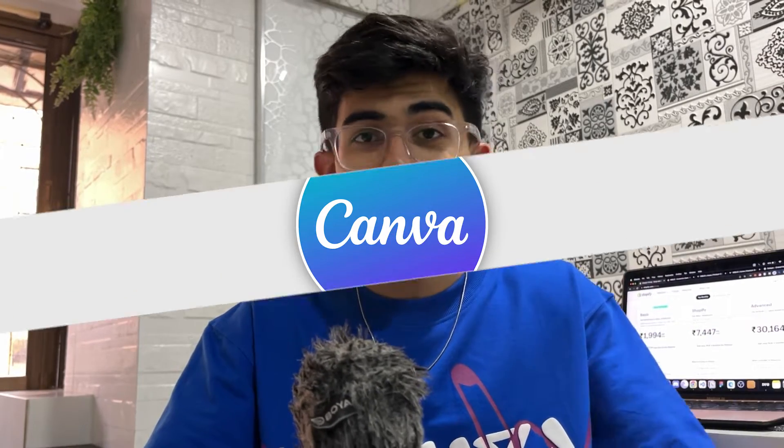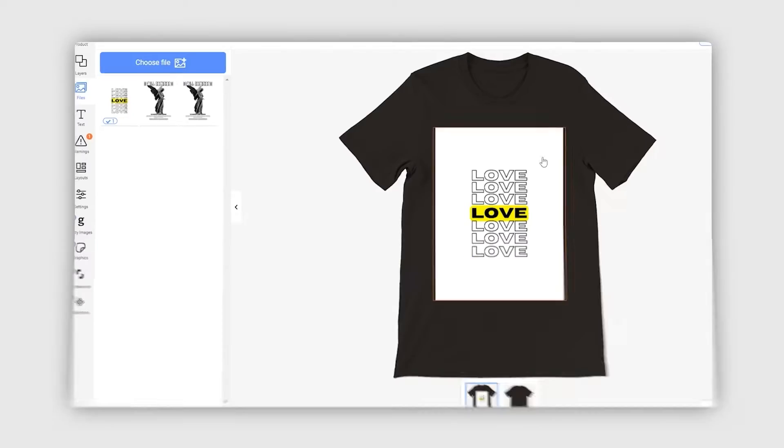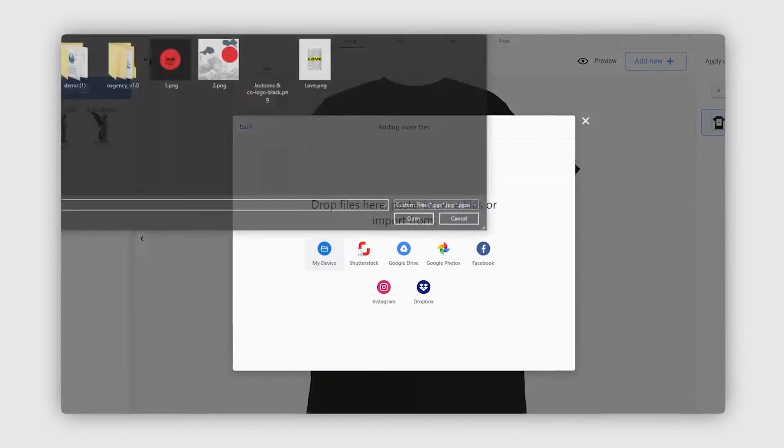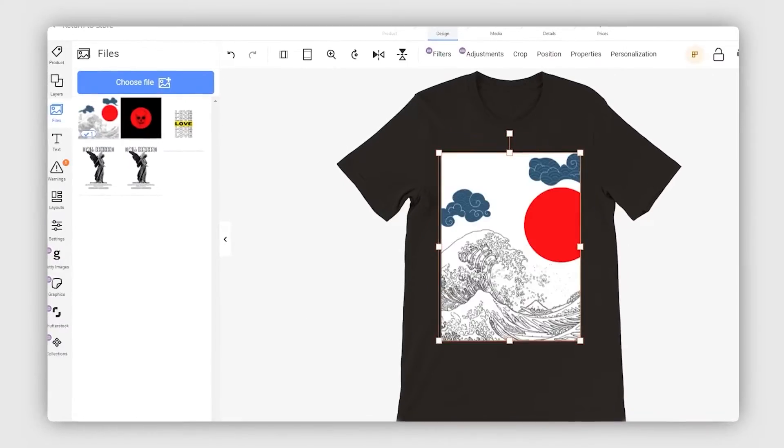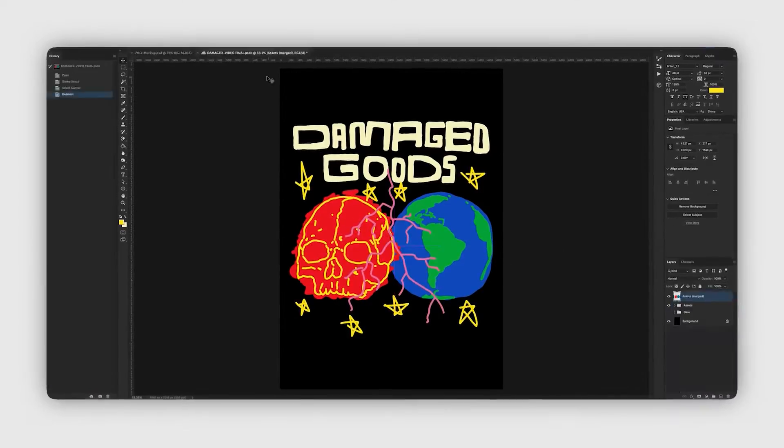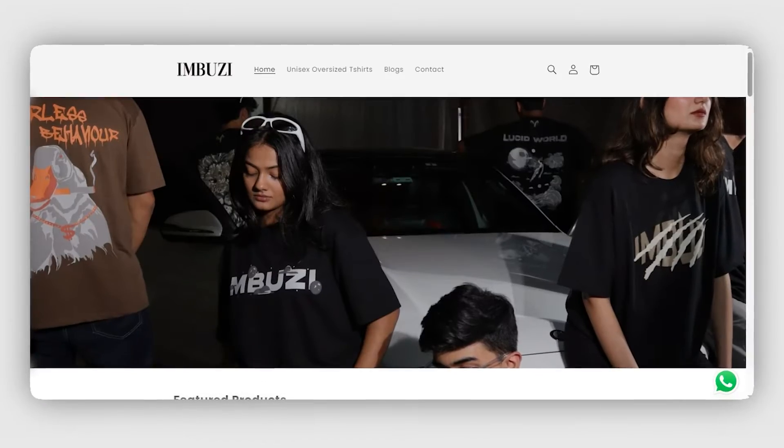For mockups, you can use Canva, which is a very basic software with limited customizations, or you can use Photoshop, which is a much more advanced option. I'll also be linking some resources to 3D mockups that you can use to put up your t-shirt designs without even having the products with you.